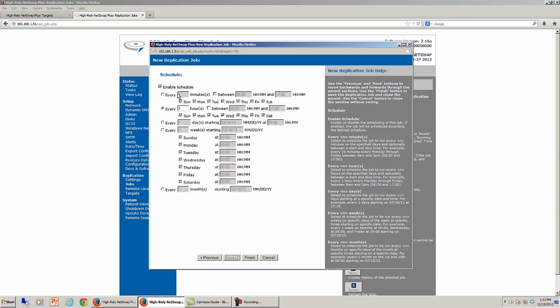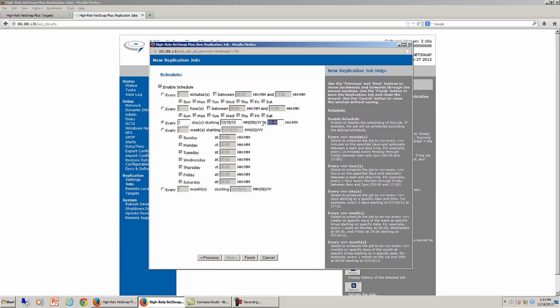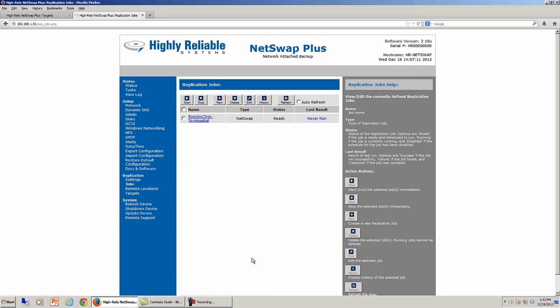We also allow you to schedule it. In this case, the default is every hour we're going to replicate our data up. That's probably a little more frequent than we need for this remote clinic. So I'm going to choose every day starting at a particular day. And we can choose maybe 1 a.m. in the morning would be 0100. So we finish that, and now the replication job is ready to go. You'll see that the status is that it's never run. At 1 o'clock this morning, it's going to run that job and replicate that to my 8-bay.